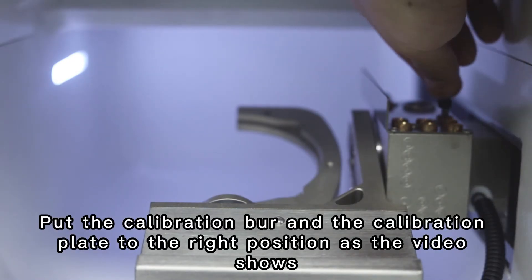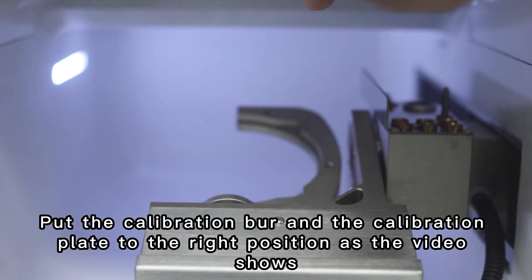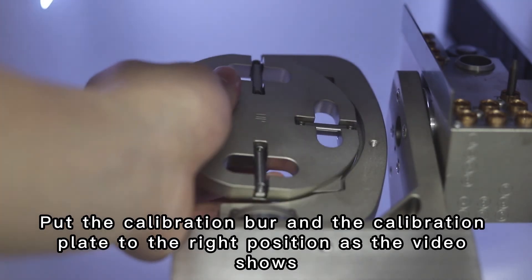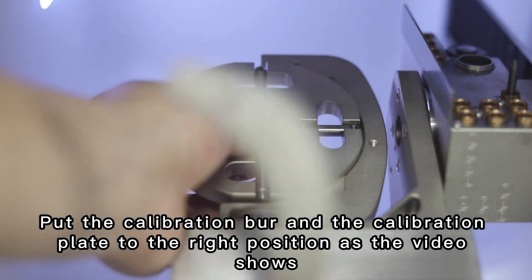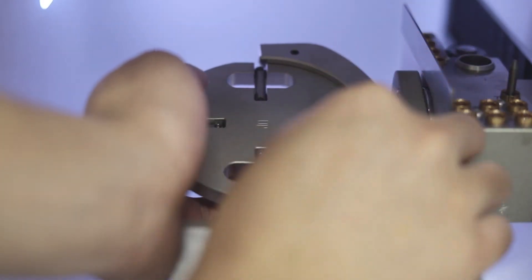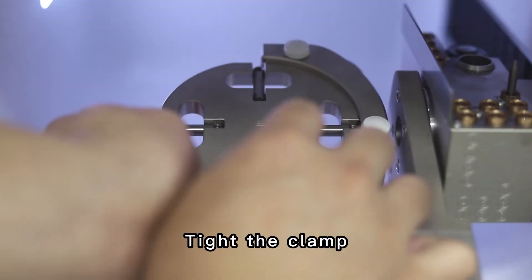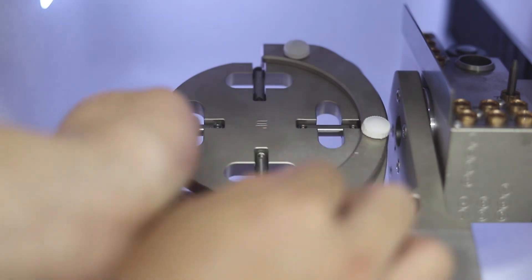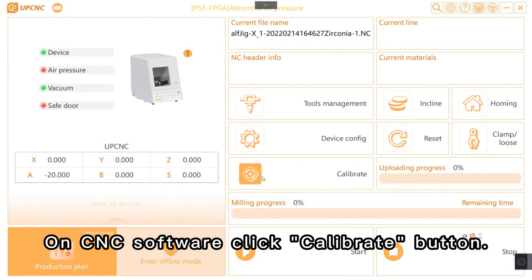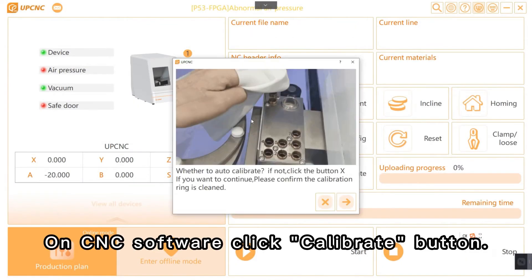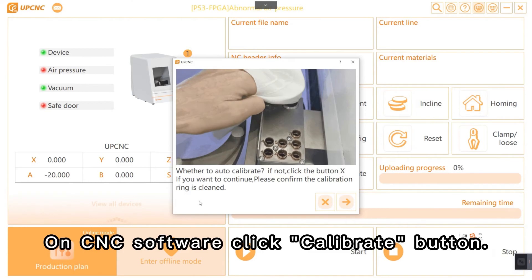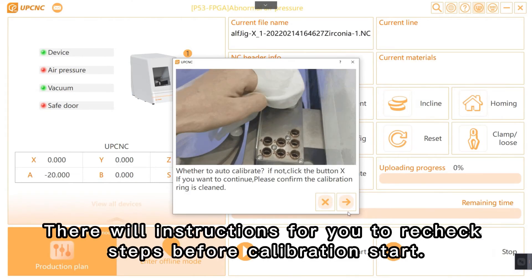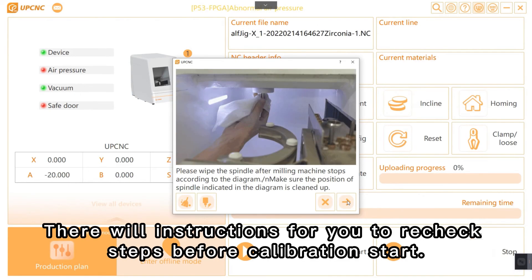Put the calibration bar and the calibration plate to the right position as the video shows. Set the clamp. On CNC software, click calibrate button. There will be instructions for you to re-check the steps before calibration starts.